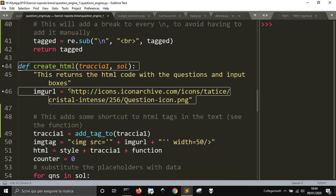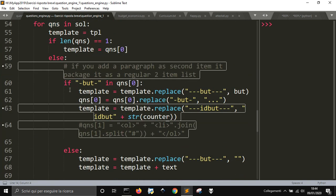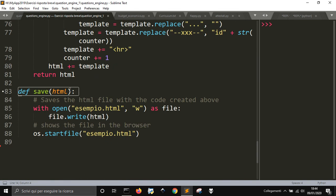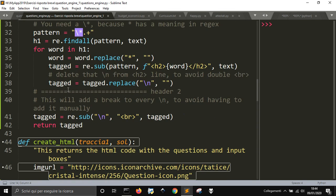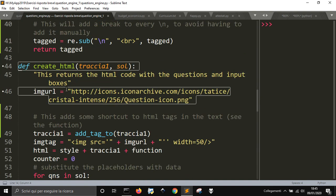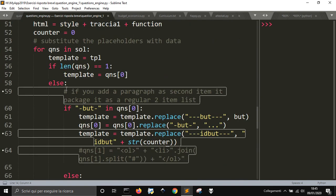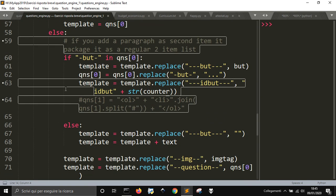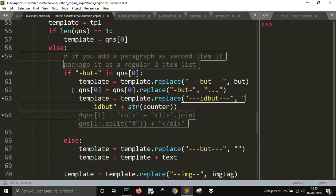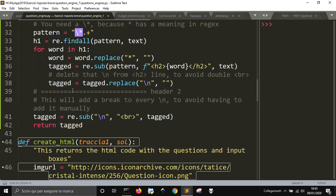But this is the code that takes care of creating the HTML file and everything that you will need to create your test.